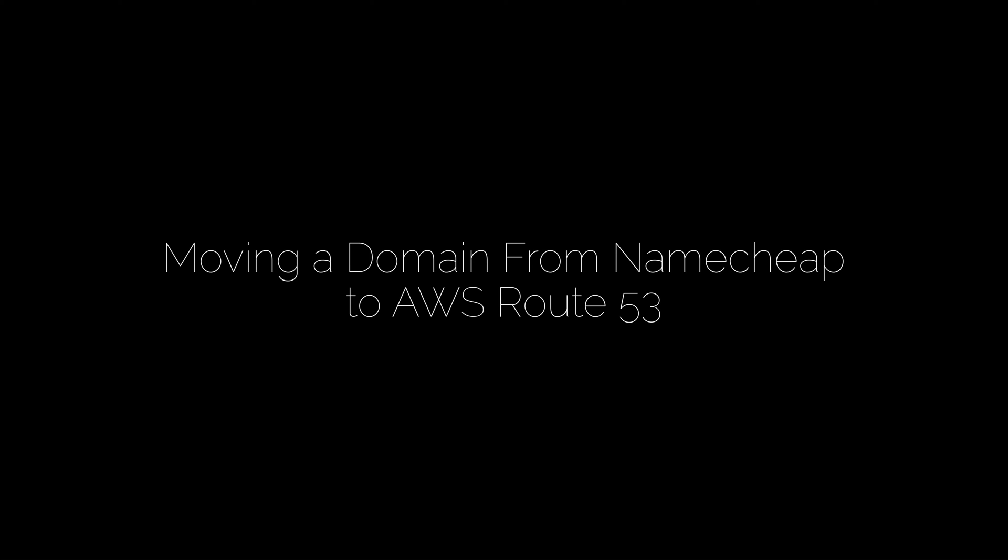In this tutorial, I'm going to show you how to migrate a domain from Namecheap to AWS Route53.